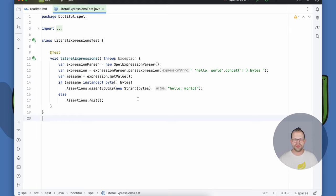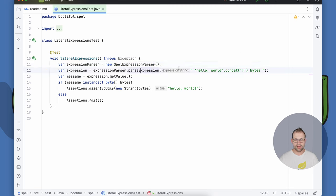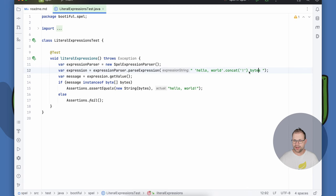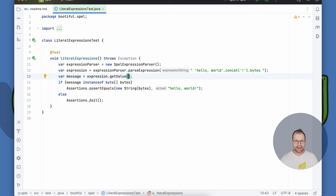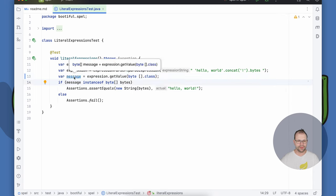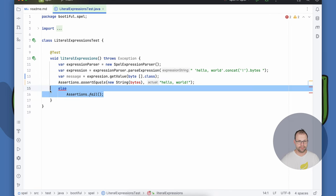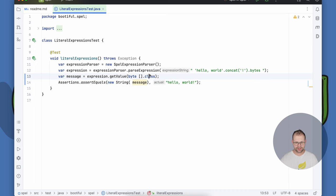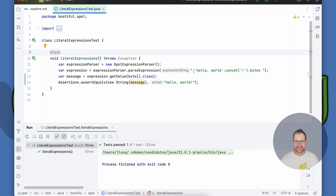Let's start with the simplest example. I'm instantiating a SpelExpressionParser and using it to evaluate an expression. The expression takes the string literal 'hello world', concatenates an exclamation mark, and then calls getBytes(). The value I get back is just an Object, but there's a second overload where I can pass in a class literal to avoid the downcast and get a typed byte array back. So we already have: string literals, concatenation, method calls, and property dereferencing.